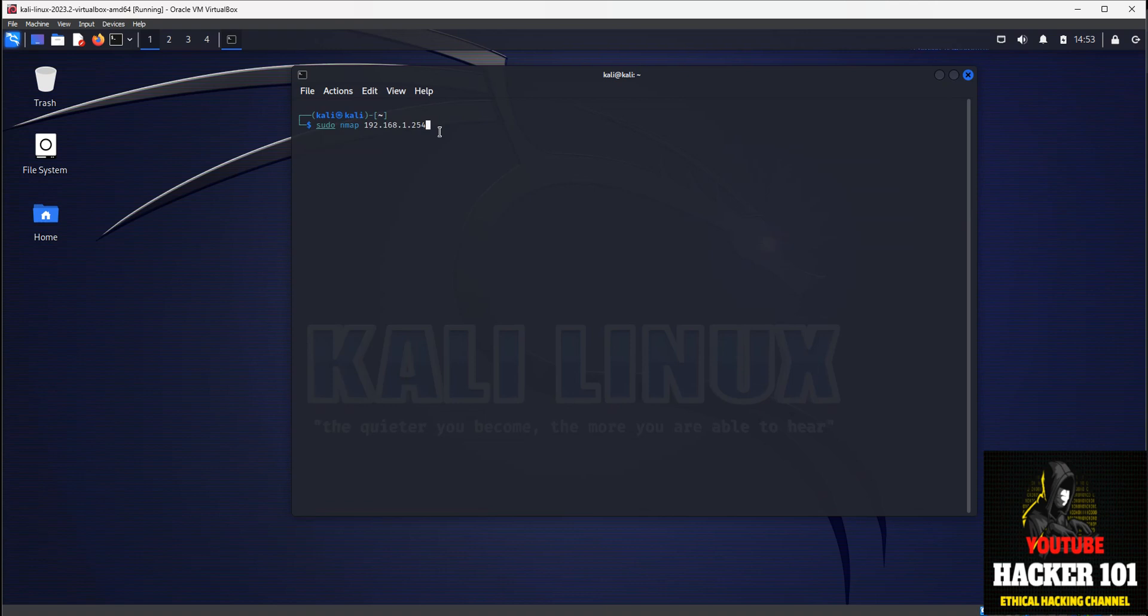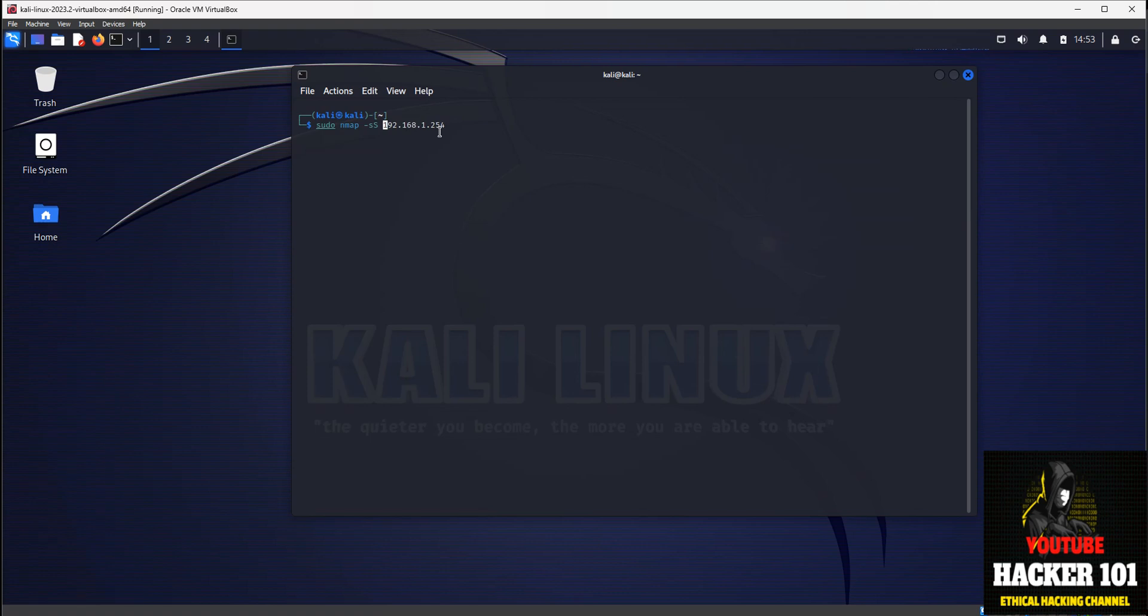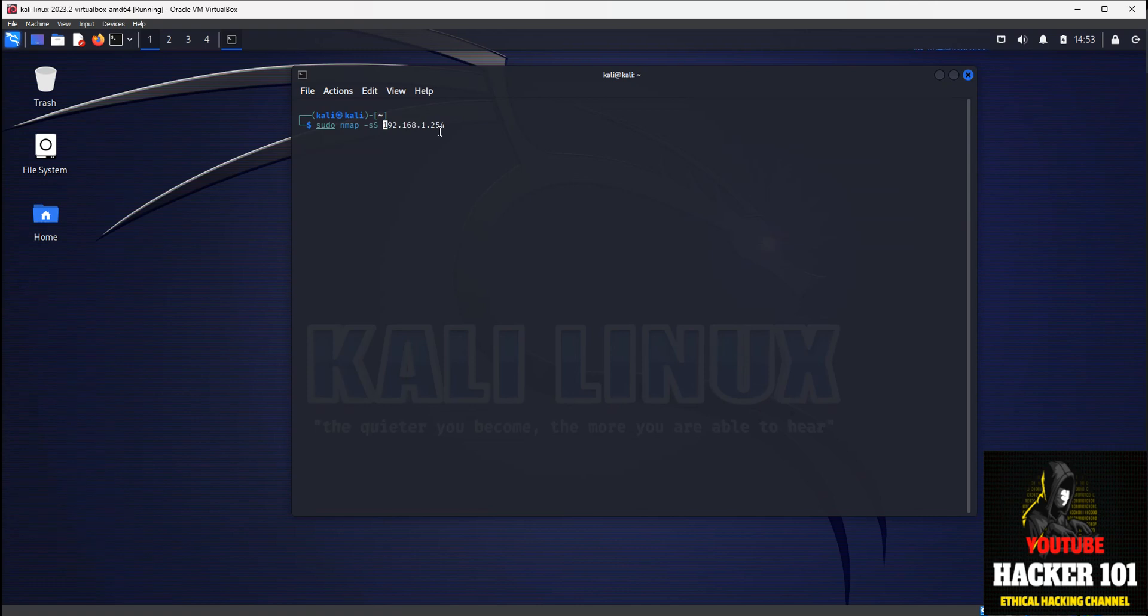So if you want to scan a target and be stealthy, you can use a scan called the TCP SYN scan, and the flag you'll use is dash lowercase s, uppercase S. What that'll do is a TCP SYN scan. It'll initiate the scan to see if the port is open, but it doesn't establish a connection. So it doesn't get recorded in the operating system of the target that you're scanning. So they don't know that you scanned them. This is just a little trick to be stealthy.